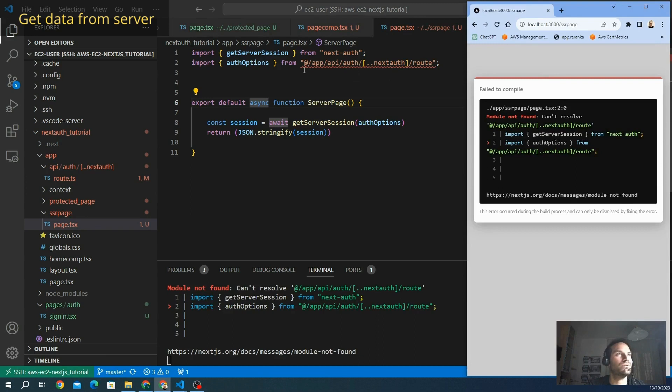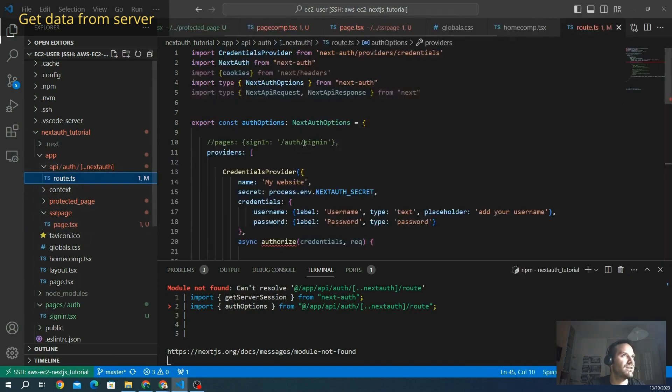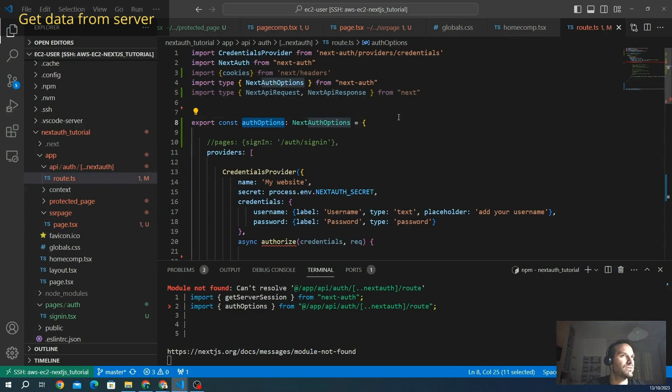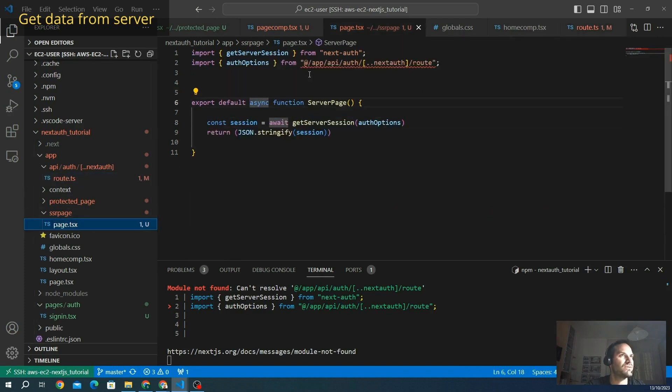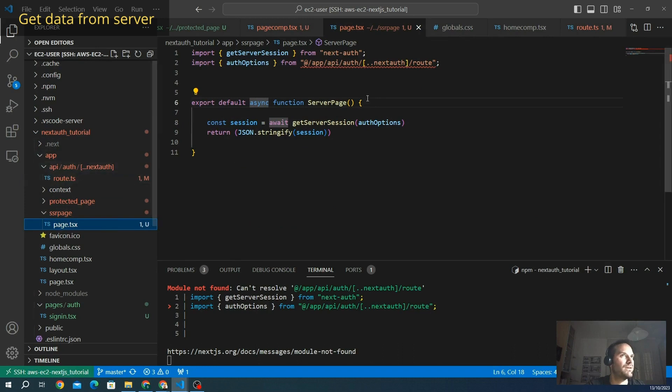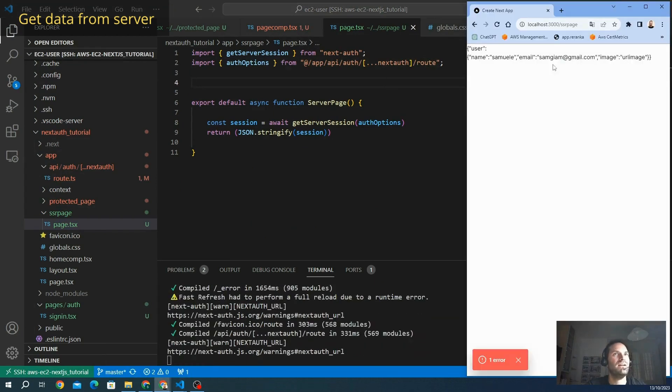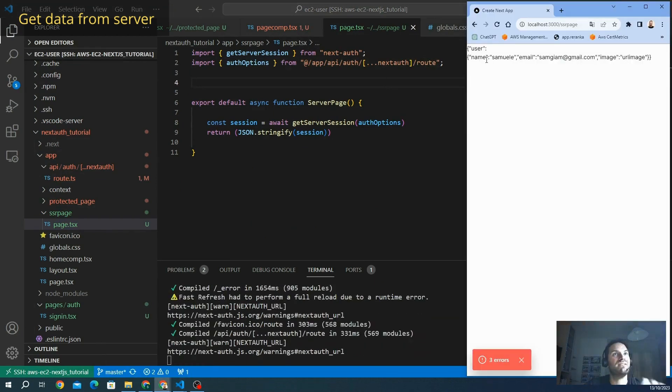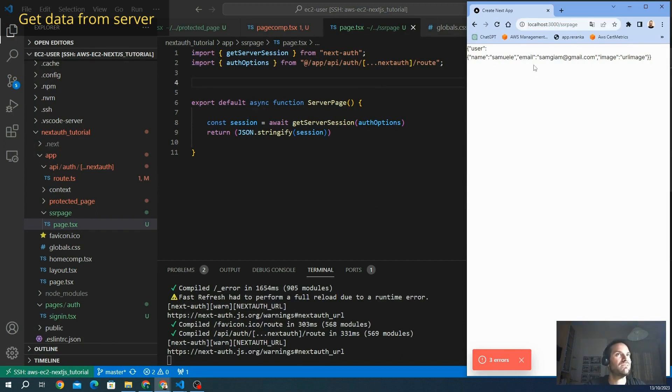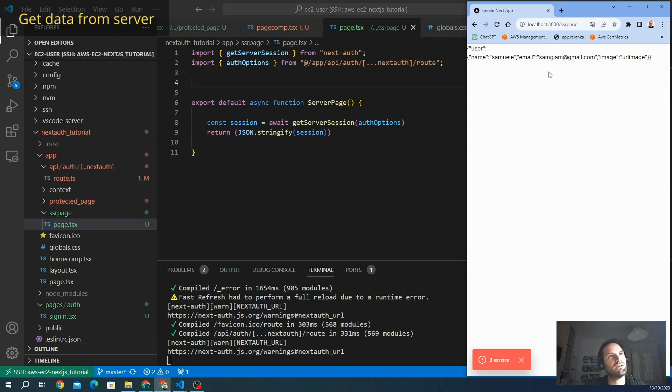And if we go to the SSR page, it can resolve. We have some problem with the import. Let's see. Module auth options. Let's see if everything is correct. It's called auth options. This is okay from app, from API, from auth, from... oh, three dots. That's correct. And here we go. We have our session object. We see the name, we see the email and the image. Actually, we don't see other information like expiration because we can see that only on the client side.